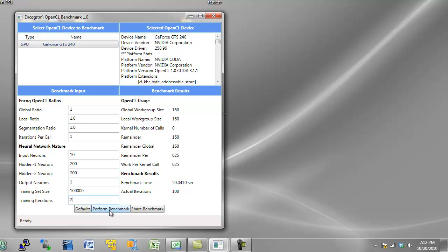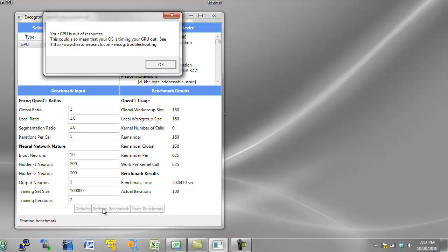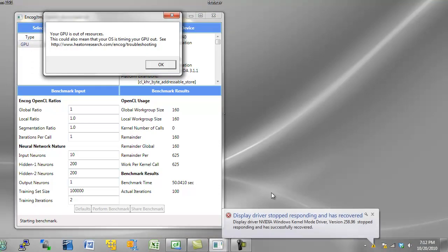So let me go ahead and perform the benchmark. Now watch down here near my clock. If this actually works, you're going to see Windows inform you that the GPU had a problem, or at least Windows thought it had a problem. I'm going to perform the benchmark. And it's running. The computer is unresponsive. And there the screen went completely dark.